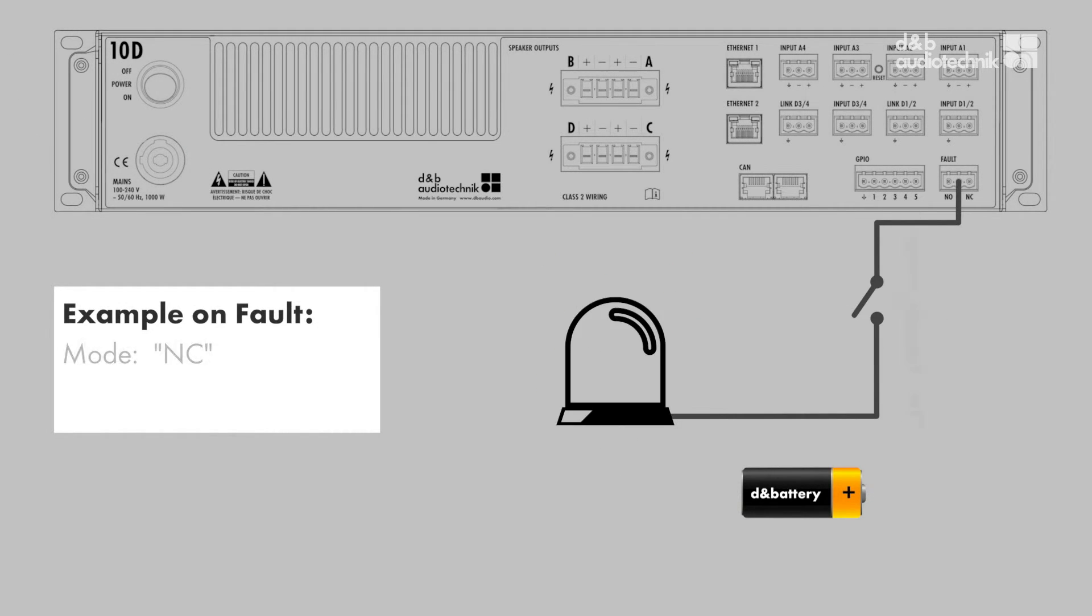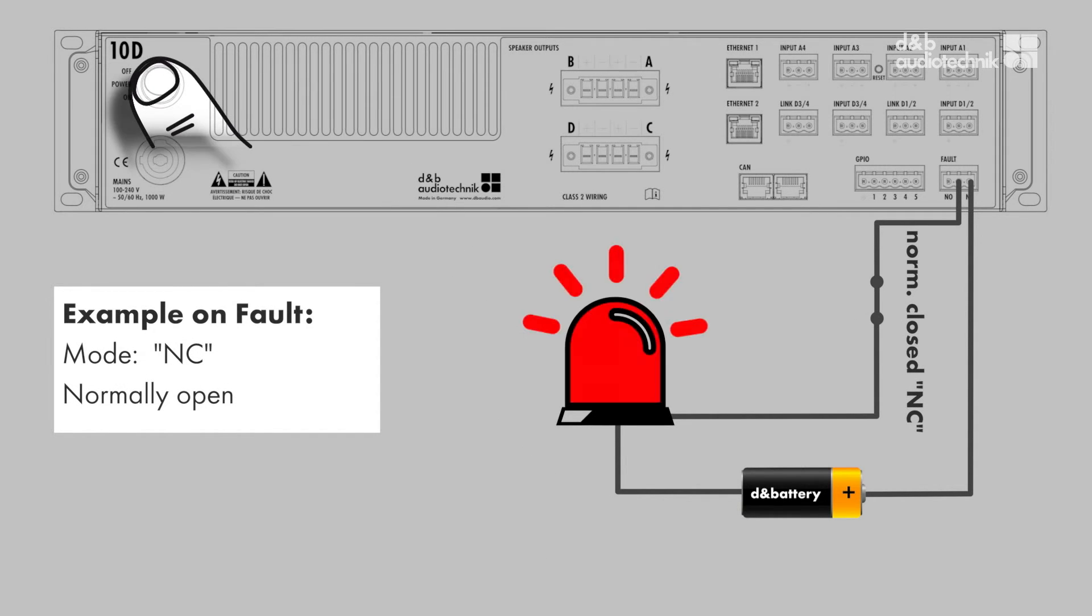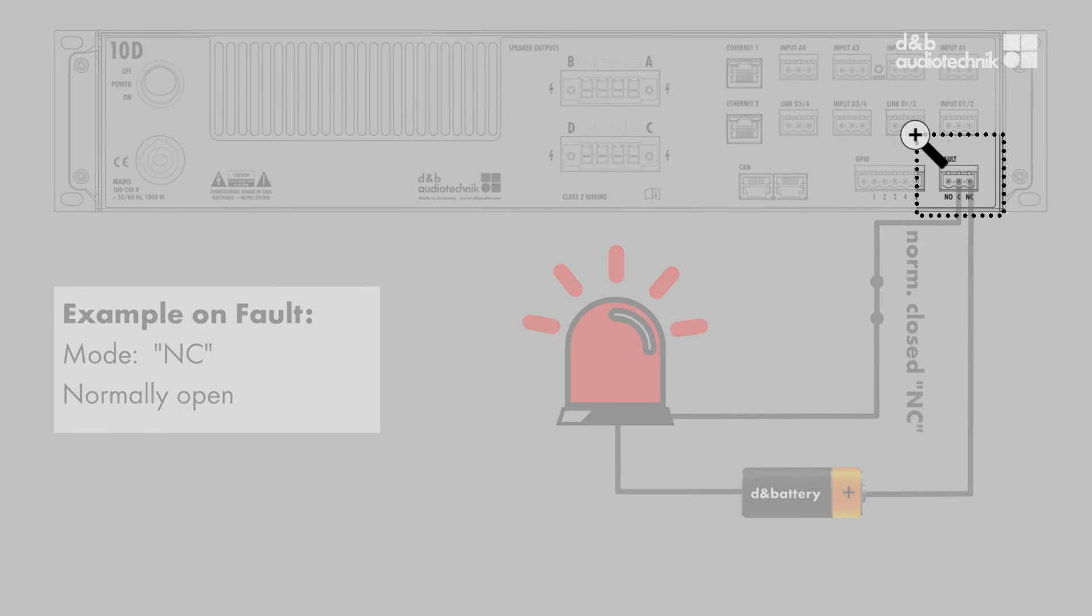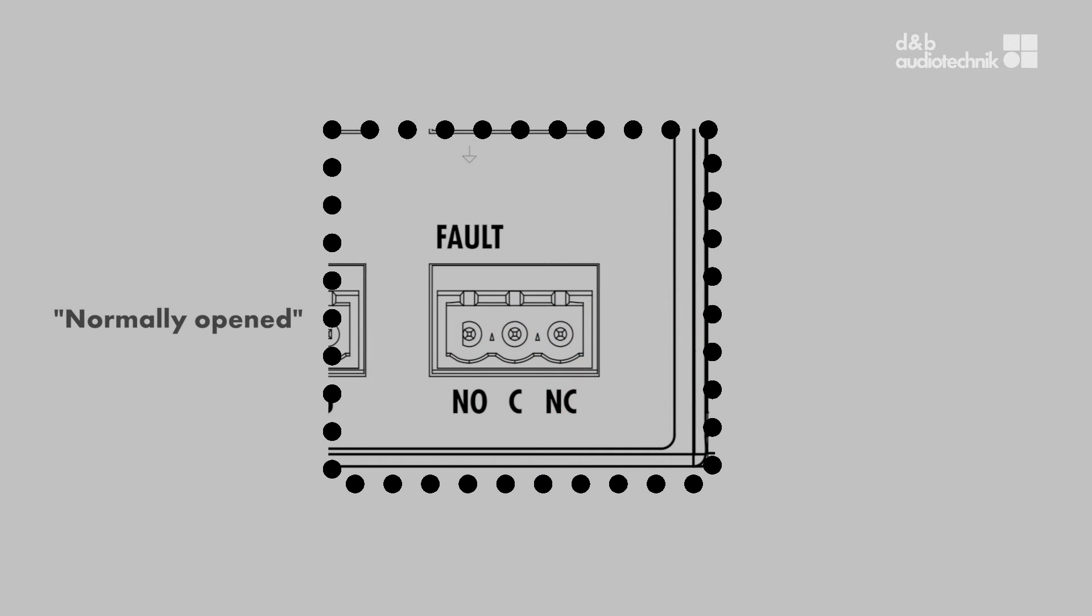The general fault contact indicates a general device error and can be configured by wiring the Phoenix connector as required.